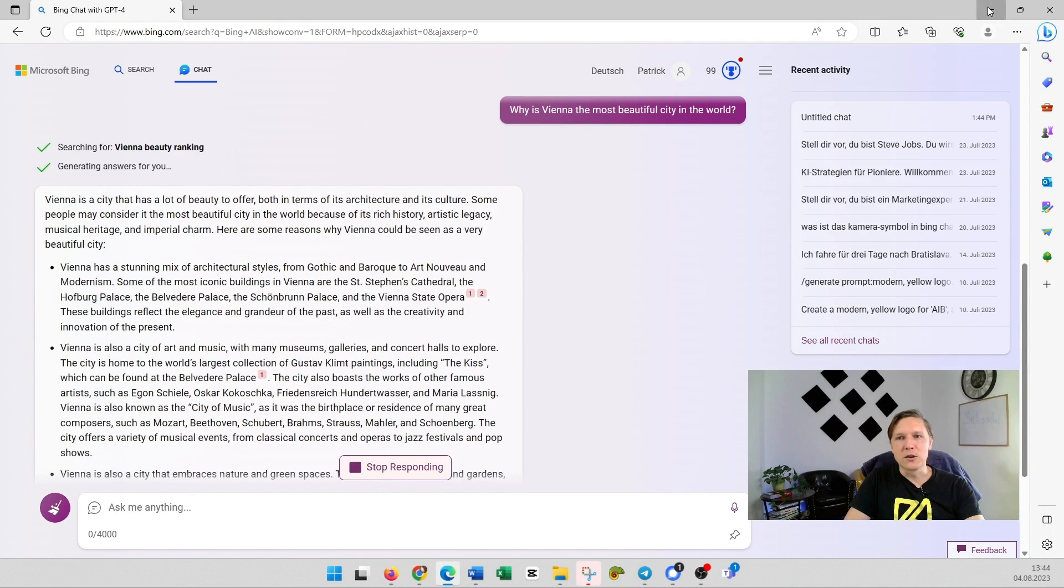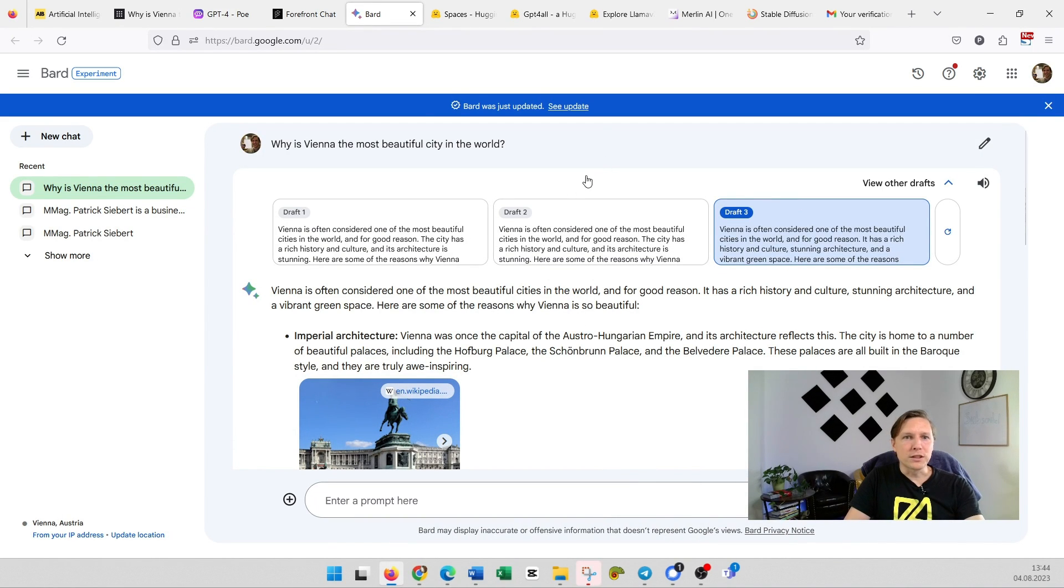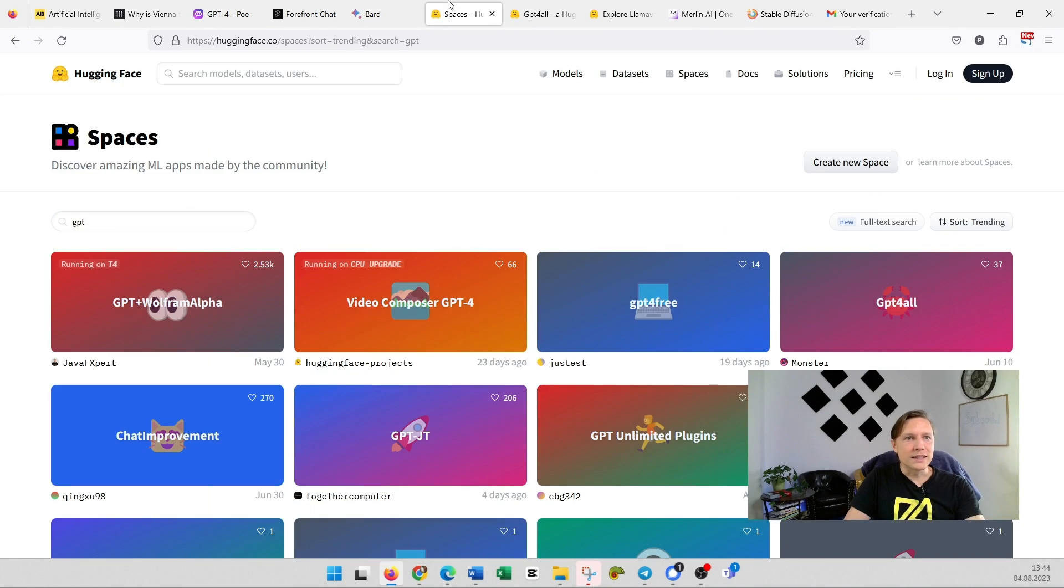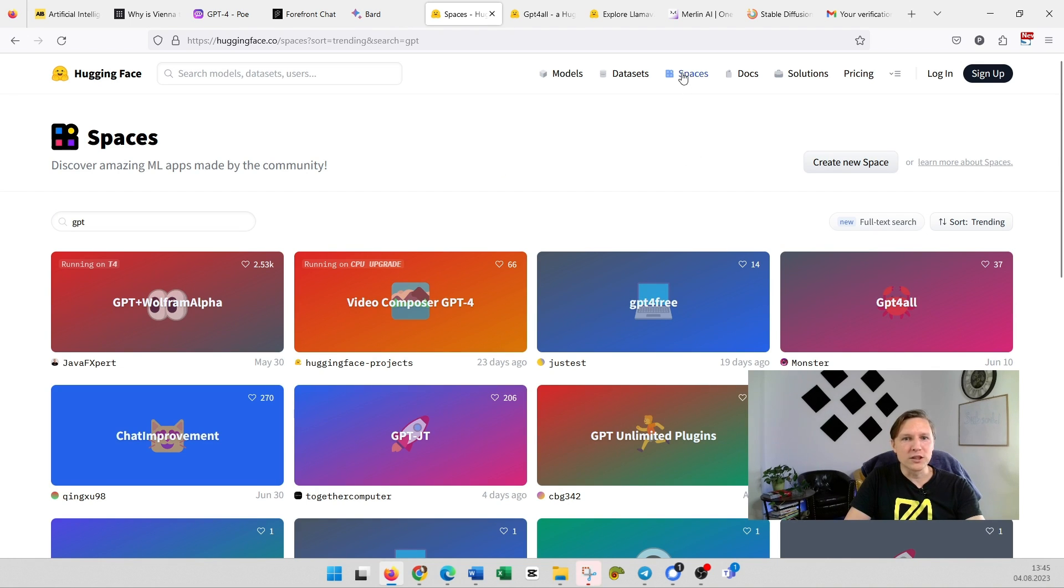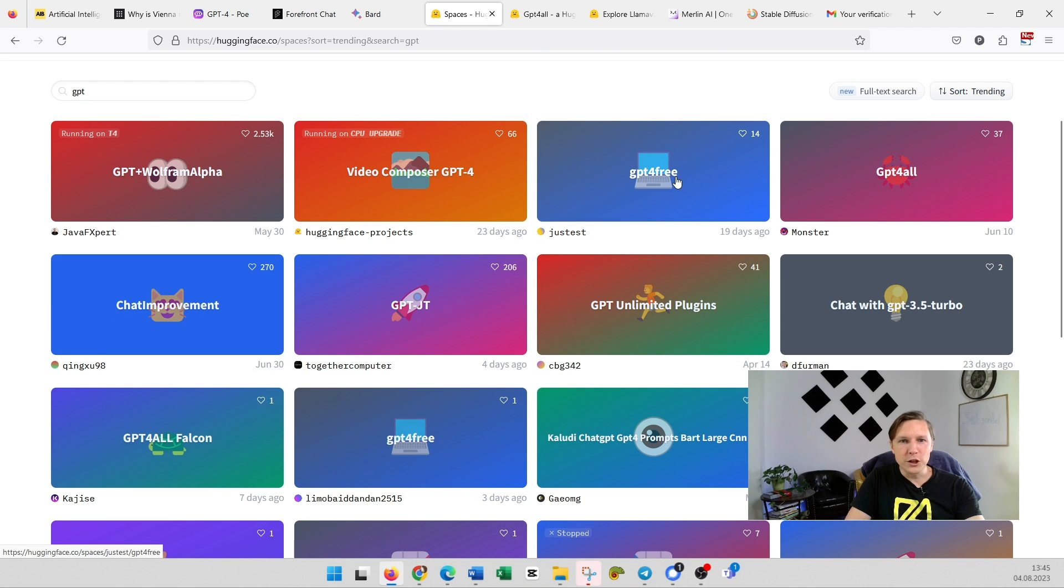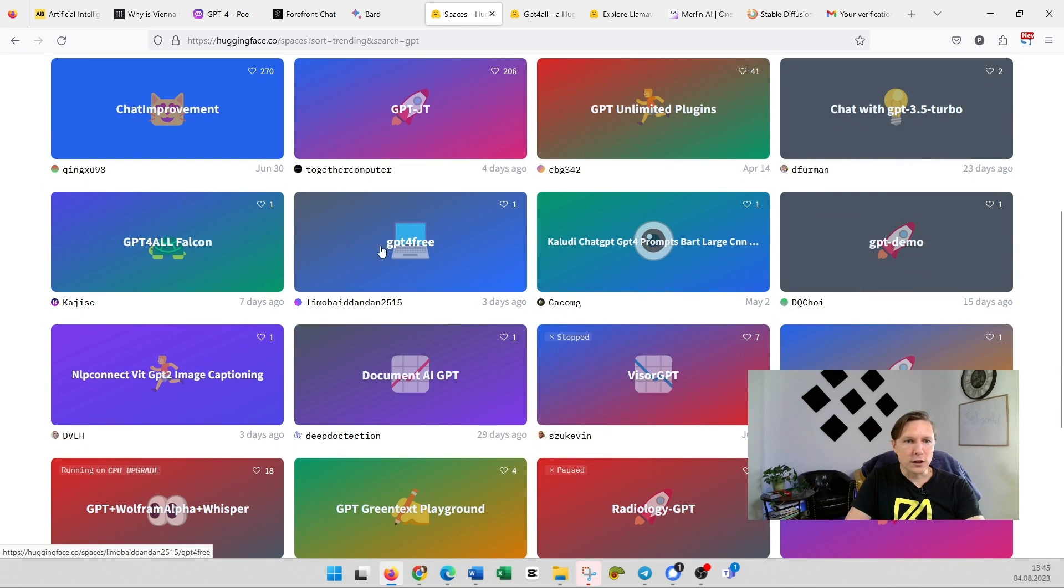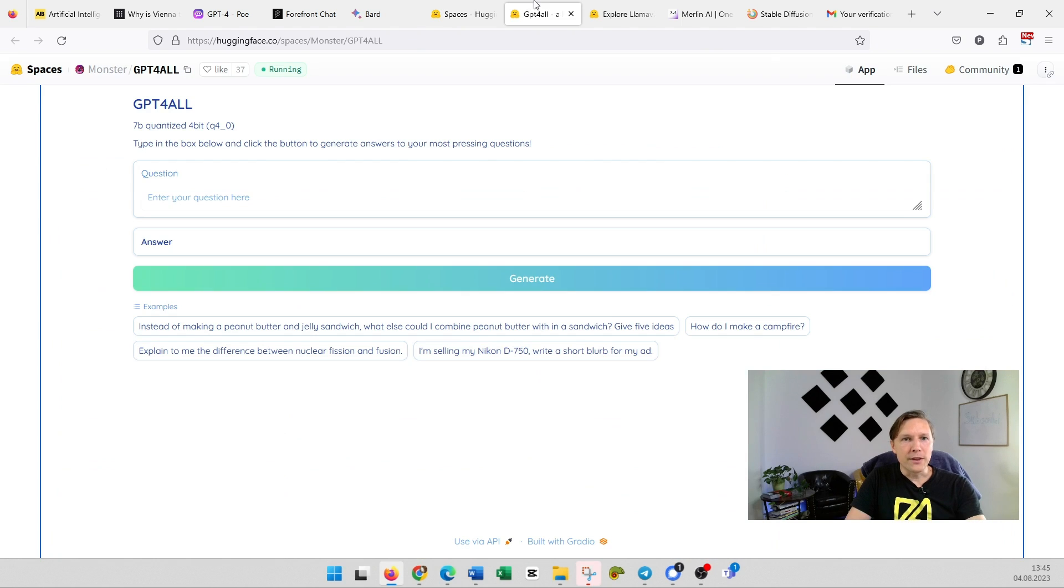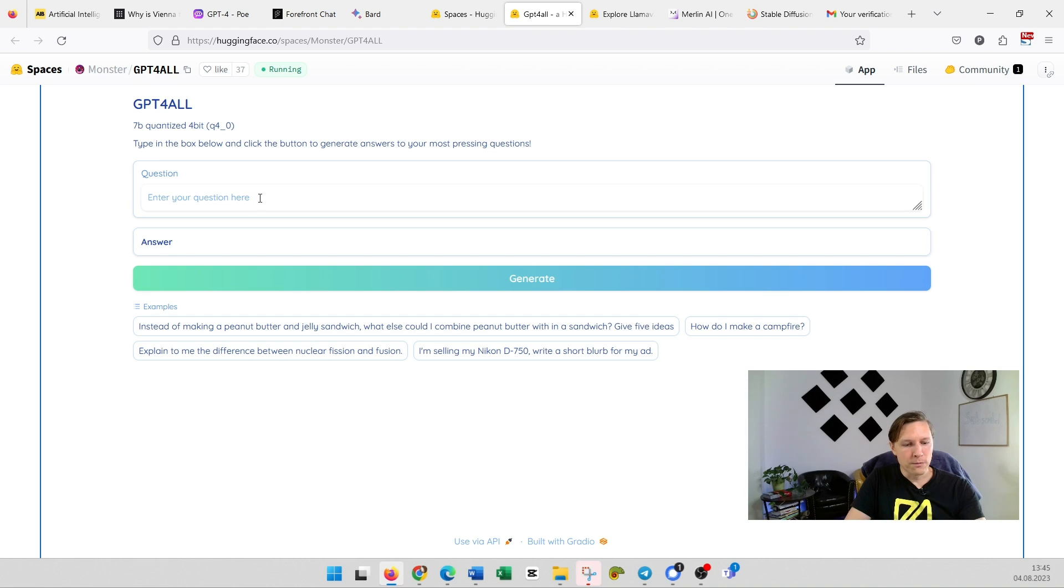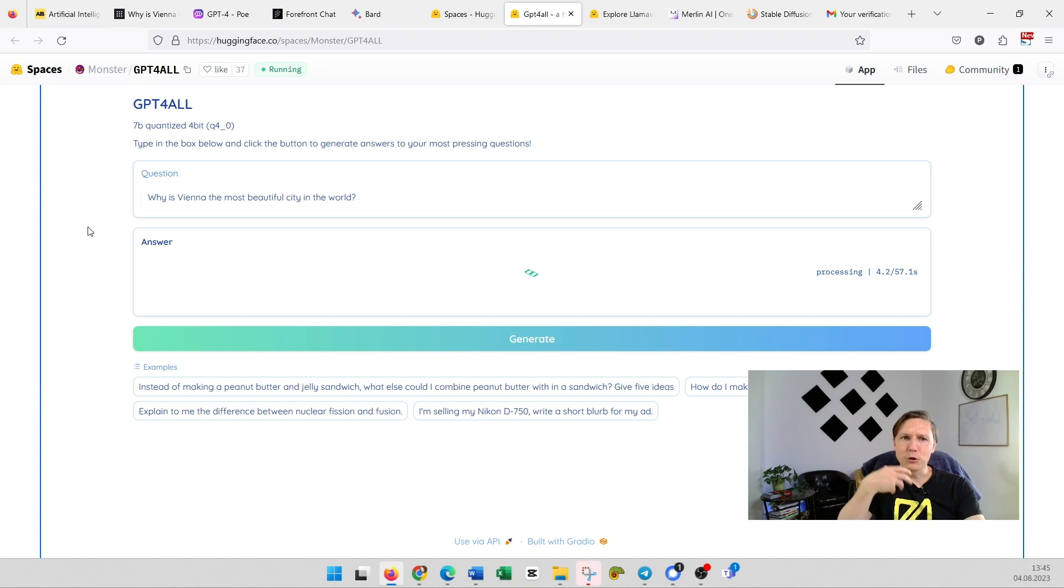One more possibility is that you go to HuggingFace.co and you click on Spaces. You search for GPT and you see all those spaces that can access GPT-4: GPT-4 Free, GPT-4 All, Falcon, GPT-4 Free. And then you get to an interface where you can also put in your question and click on generate, and then the model is calculating. It takes a little bit more time on HuggingFace.co.